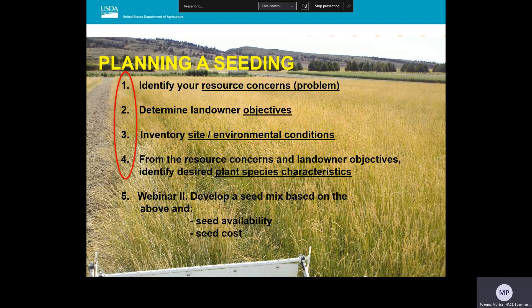Before even thinking about developing a seed mix, we have to first identify three things: the resource concerns, the landowner's objectives, and the important site and environmental characteristics of the project site. Once you have a good handle on what the site can support through a thorough site inventory, then you can revisit with the landowner to determine if their original objectives are still attainable or if a plan B is going to be needed. Once a practical objective has been agreed upon, then you can proceed to identify the needed plant and plant community attributes for the seeding project.